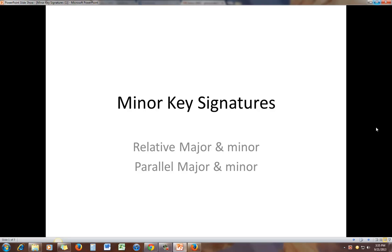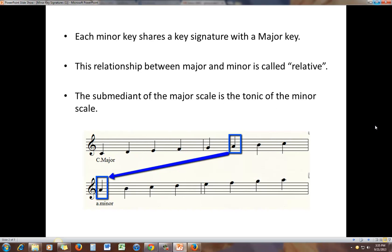This video is going to discuss minor key signatures and the relative and parallel relationships between major and minor keys. The good news is minor keys and minor key signatures use exactly the same key signatures that we've already used for major keys. Each minor key shares a key signature with a major key, and this relationship between major and minor is called relative.